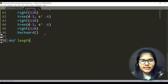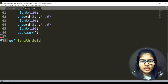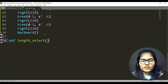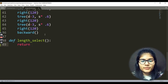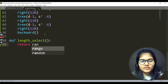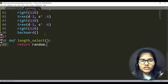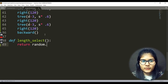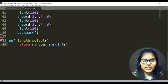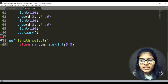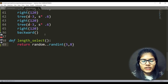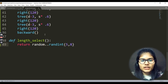Next I have a helper function called length_select_calc. Inside it I return a random integer — that's the reason I imported the random module above. It's written as random.randint(5, 8). So that was the value for the length.